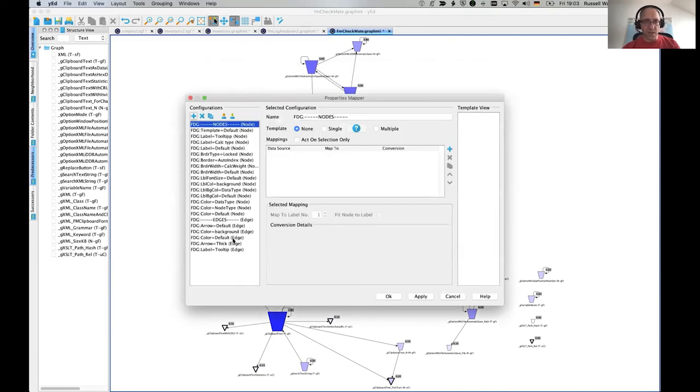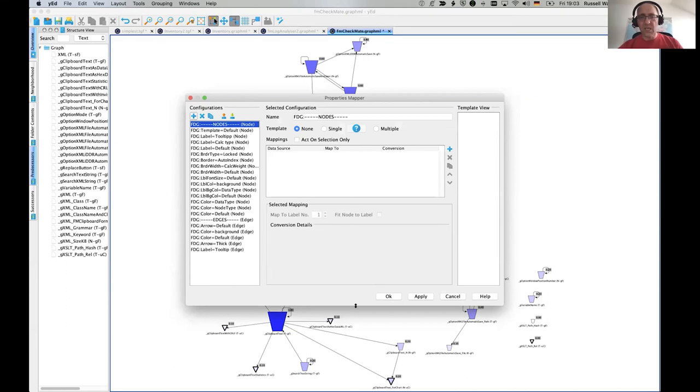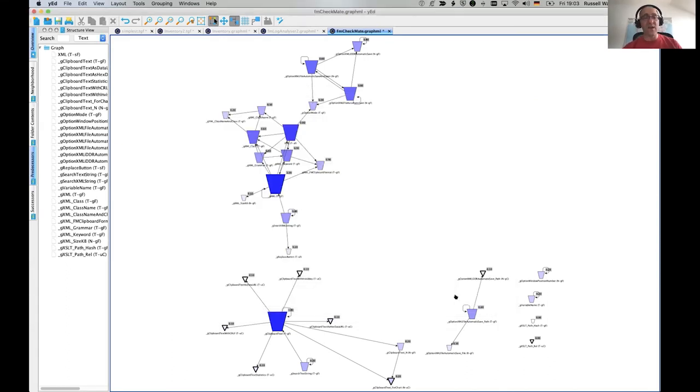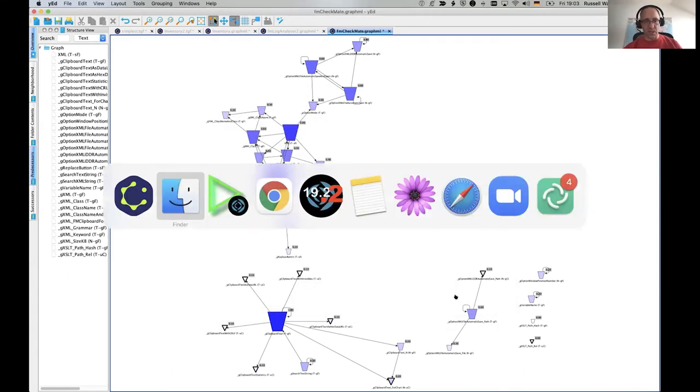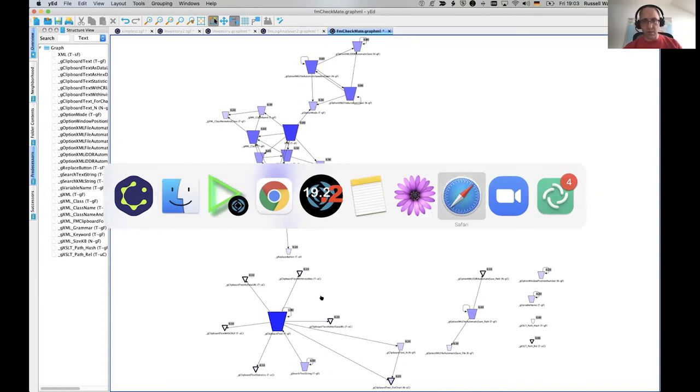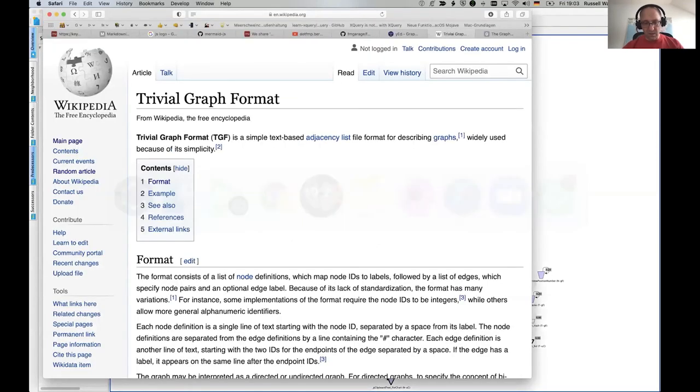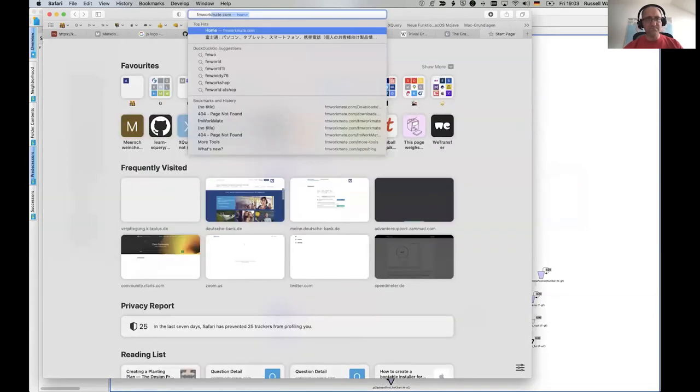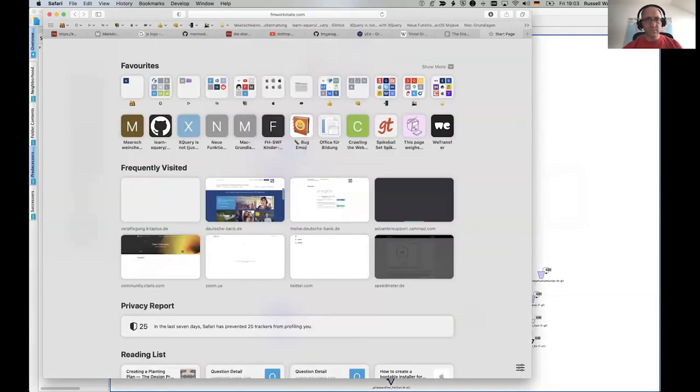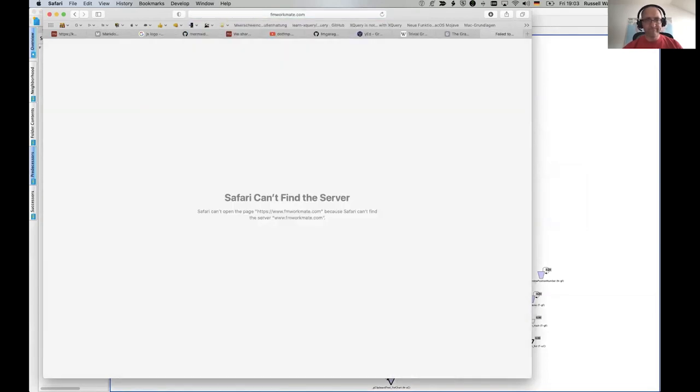And it will create these. I think it's one version or two versions older than what I've got here. But basically it's their FM Checkmate XSLT. So I should maybe say for those who don't know, FM Workmate, this is a really embarrassing bit. FM Workmate.com.